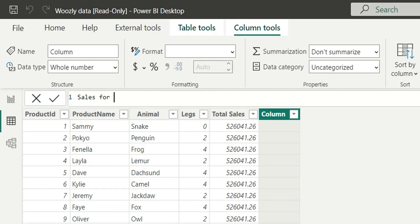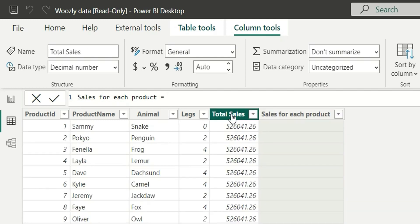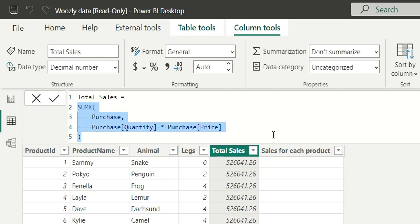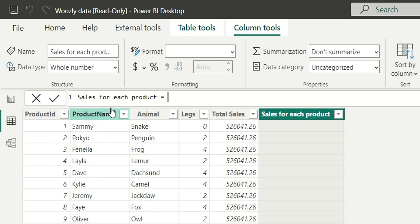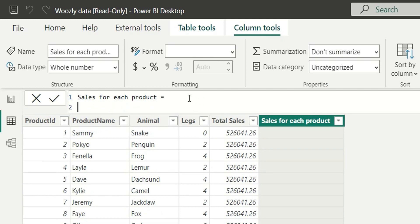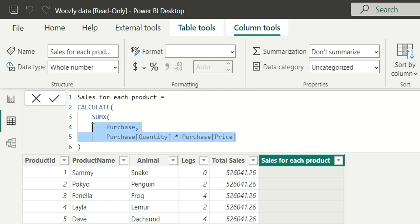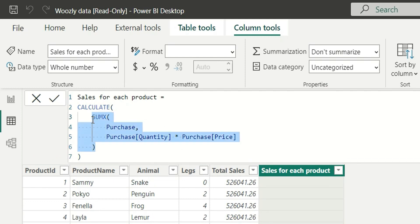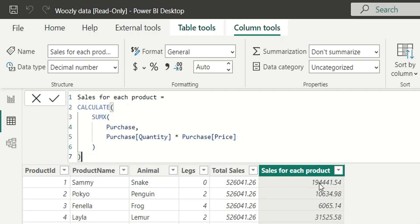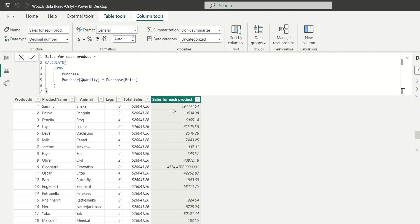Let's copy the SUMX expression we calculated for total sales. We just have to do the context transition. There is a function called CALCULATE which performs the context transition — from filter context to row context, or from row context to filter context. So let's type CALCULATE and paste the SUMX expression inside it. Clicking Enter, we can see it now gives us different values — sales for each product. This is how context transition is done.